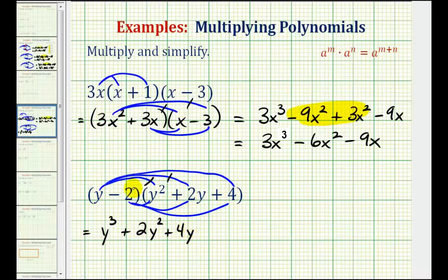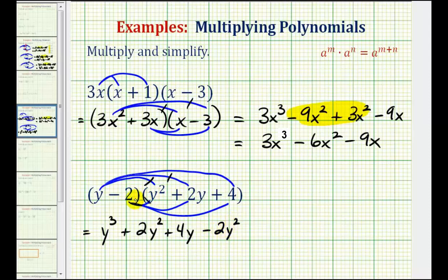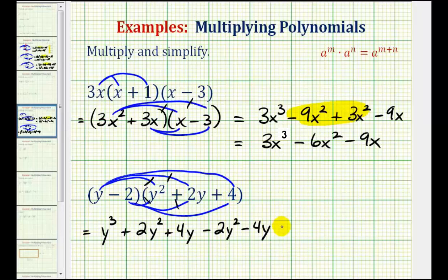And now we'll distribute the negative 2. So negative 2 times y squared, we'll have minus 2y squared. Then negative 2 times positive 2y, that's minus 4y. And then we have negative 2 times positive 4, that's minus 8.